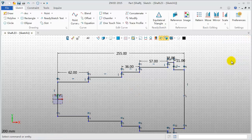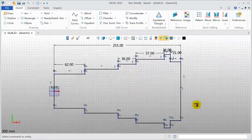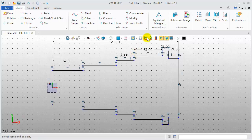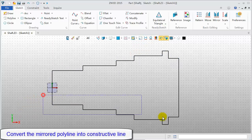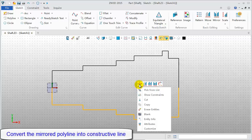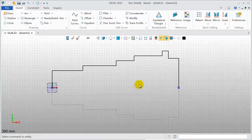Turn off the dimension and constraints for the clean sketch. Convert the mirrored Polyline into constructive lines.